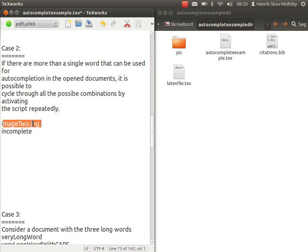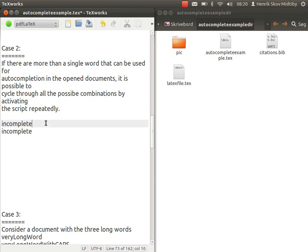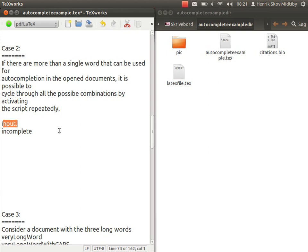We can go through the document or activate the script several times until we have the word incomplete in this case, which we wanted. And if you go through the entire list, it should just start at the beginning once more and then let you select the proper word.